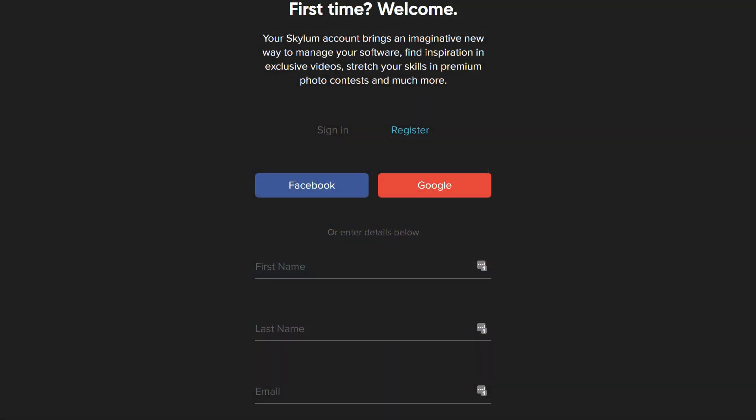After the program is activated, you'll be directed to Skylum's registration page, where you can sign in or create a new account to register your product. If you ever lose your activation key, you'll be able to log into your account and look up your products and keys at Skylum.com/support.